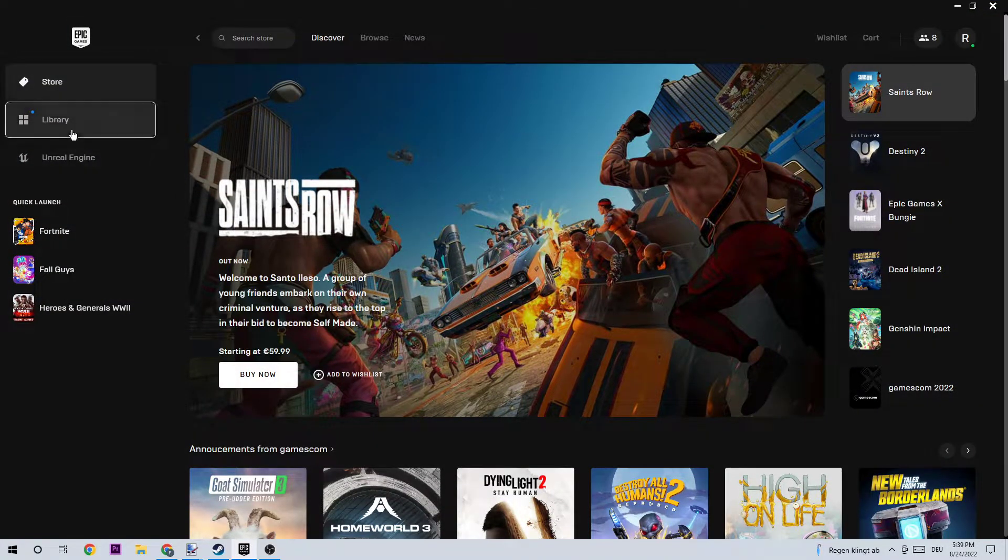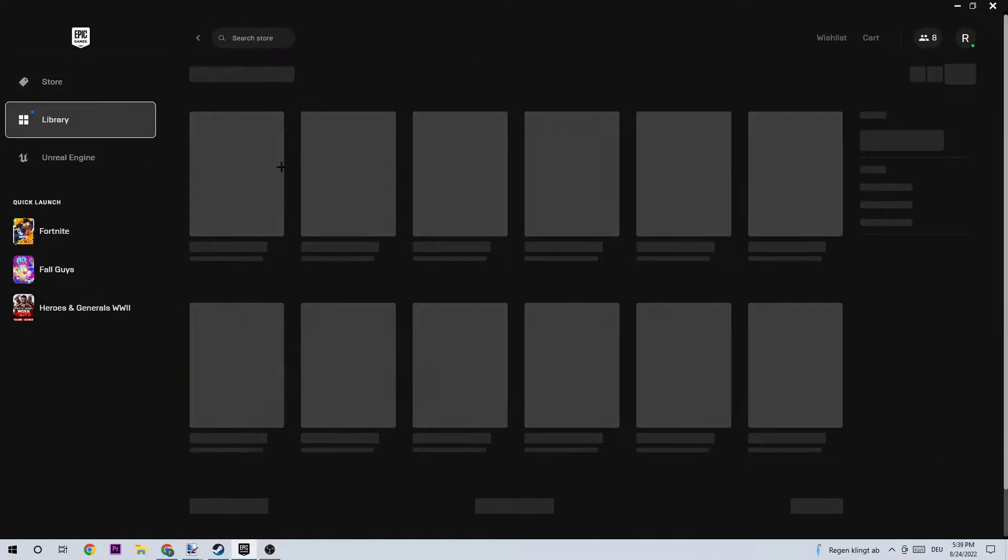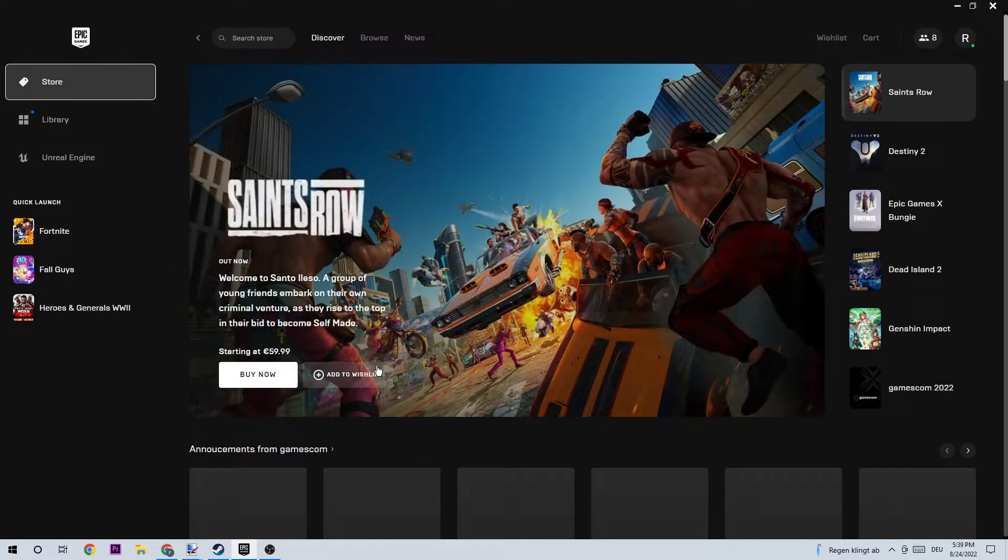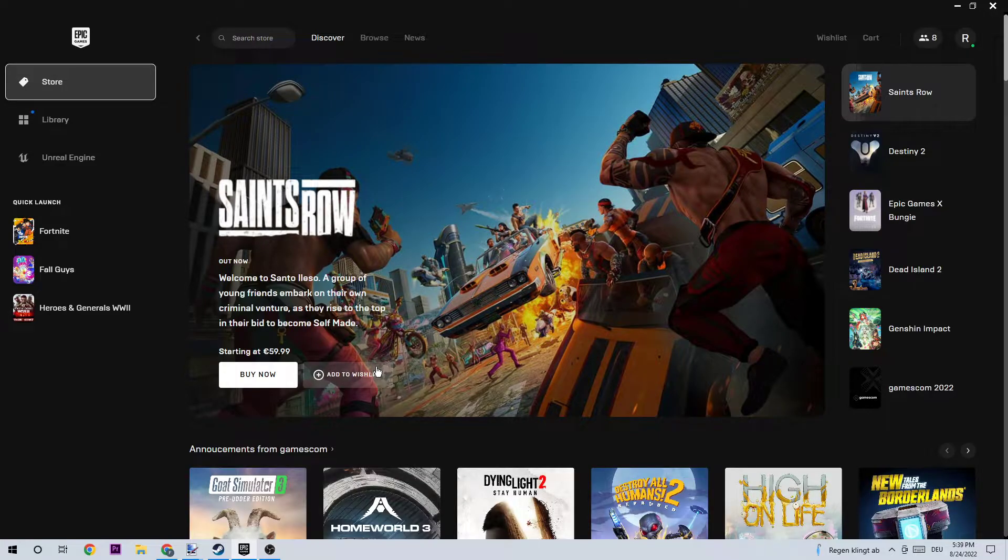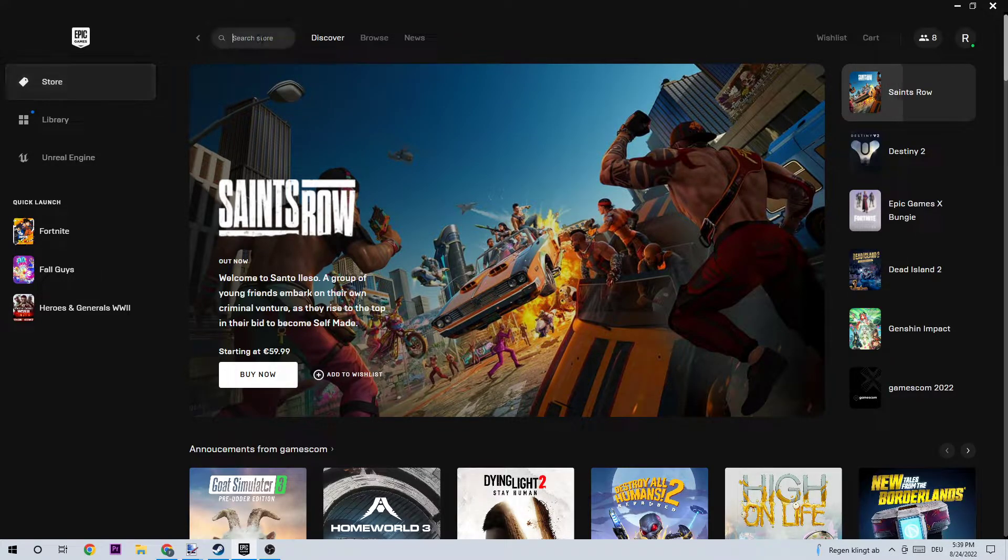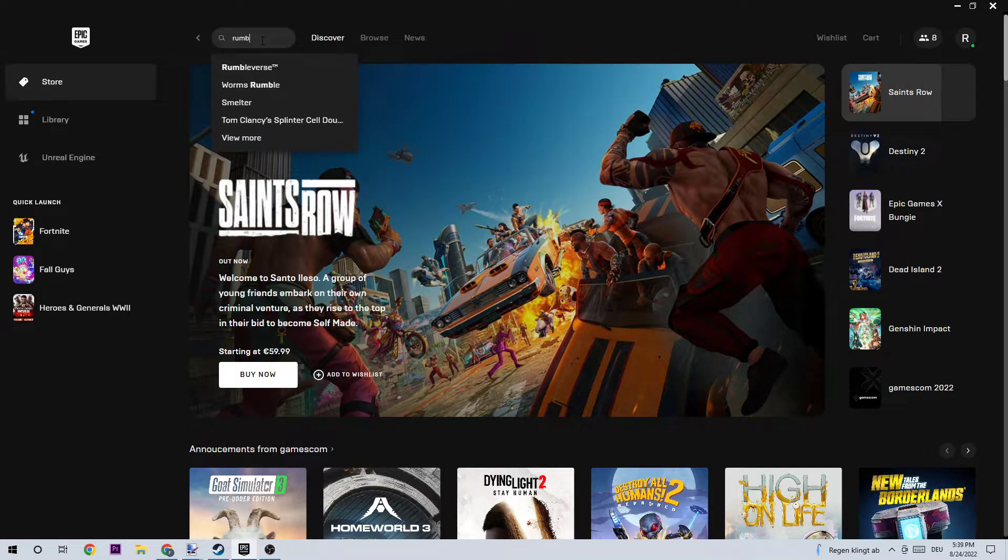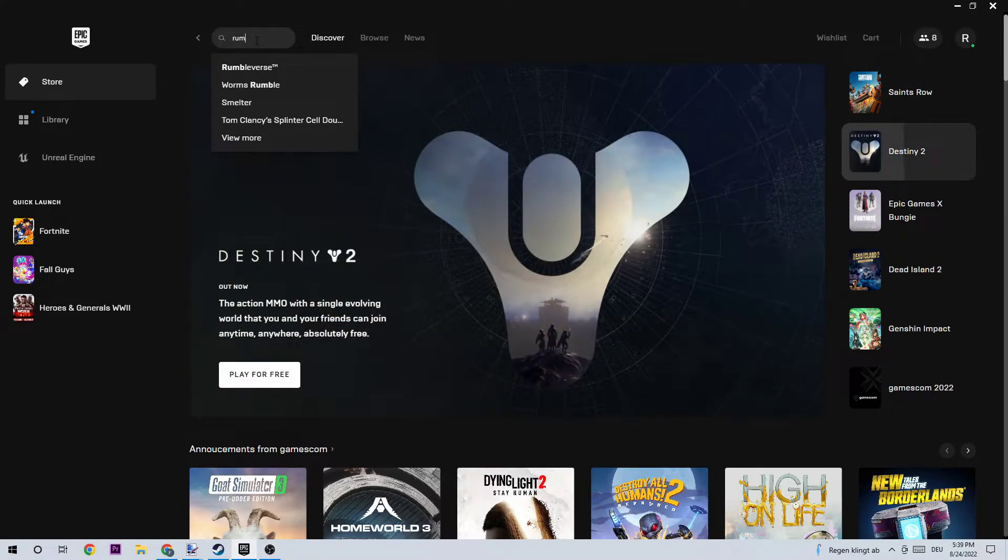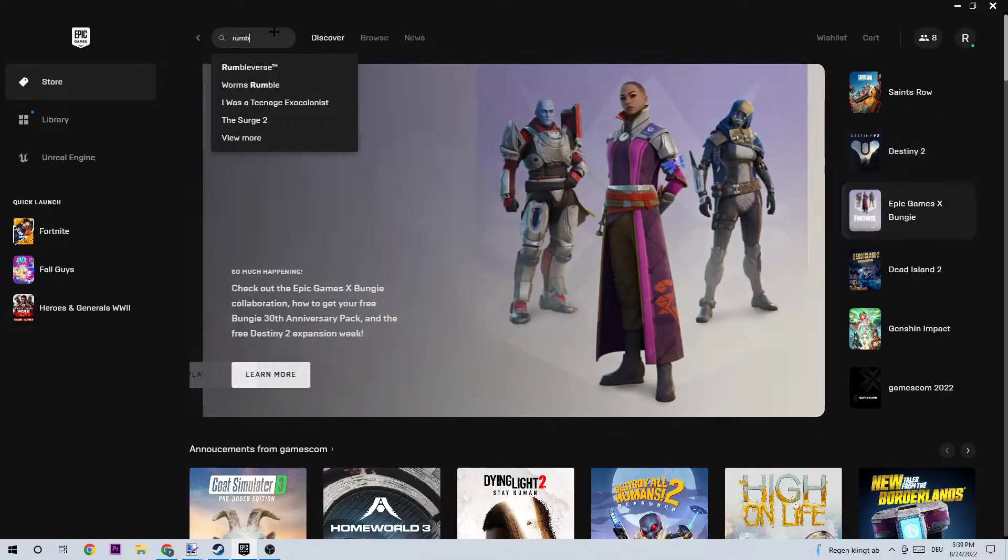Once you're at the Store, I want you to navigate to the top left corner and go to the search symbol right here. In the search, you're going to type in RumbleVerse.